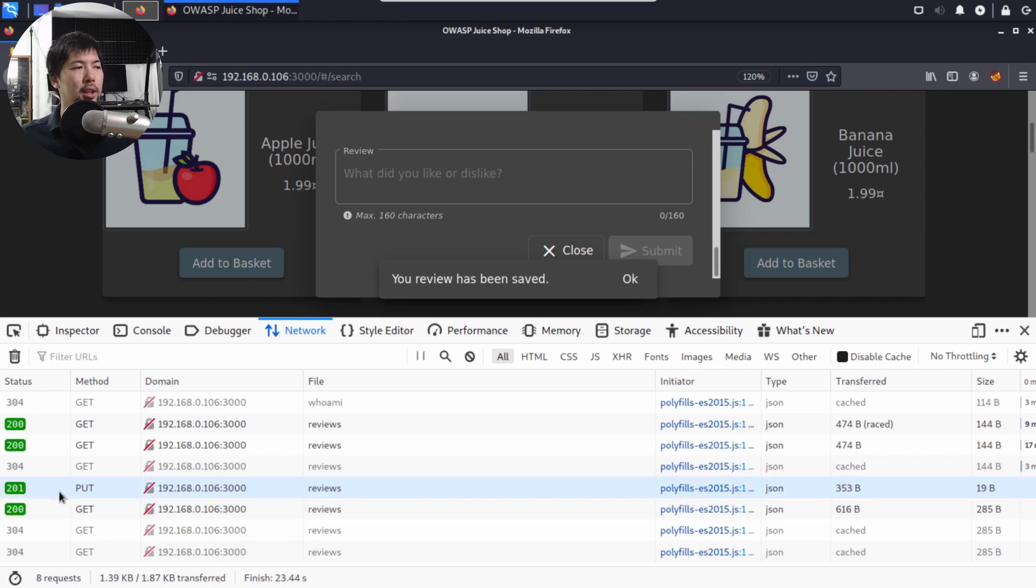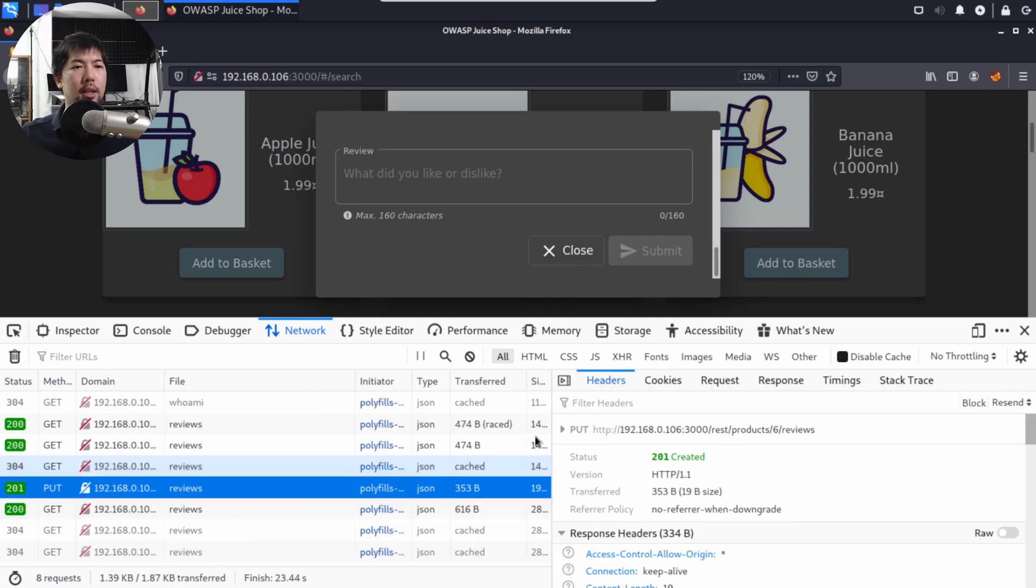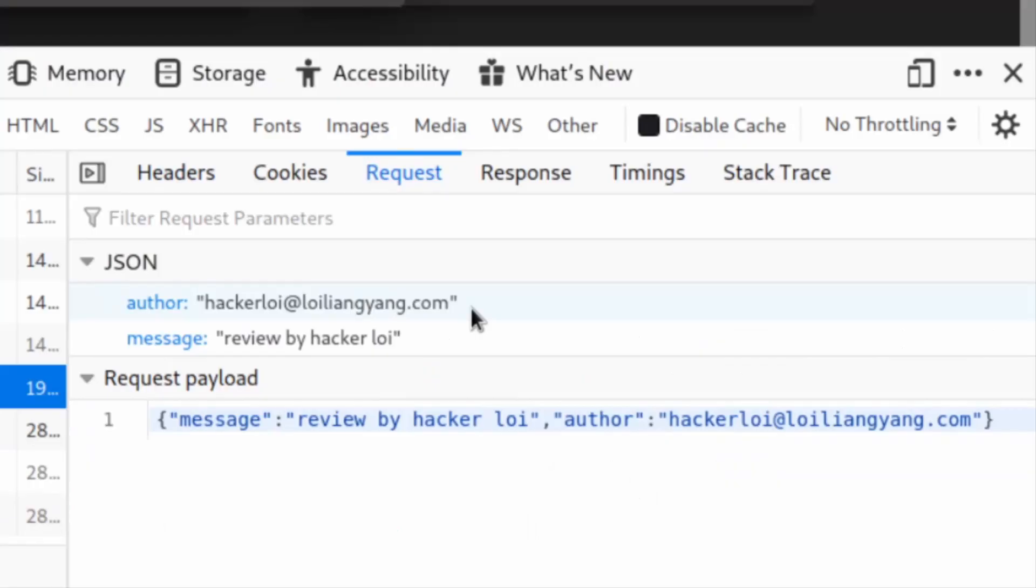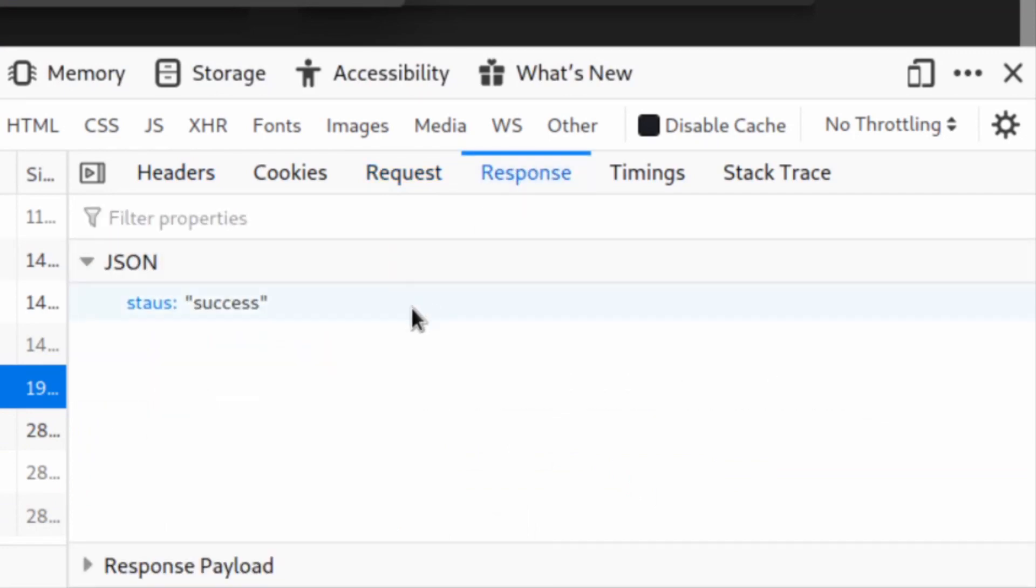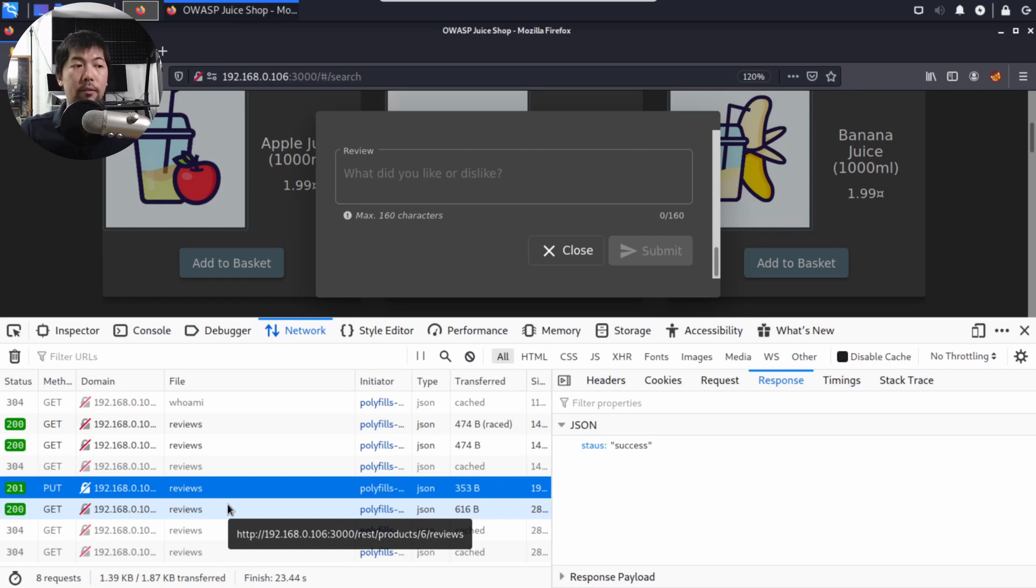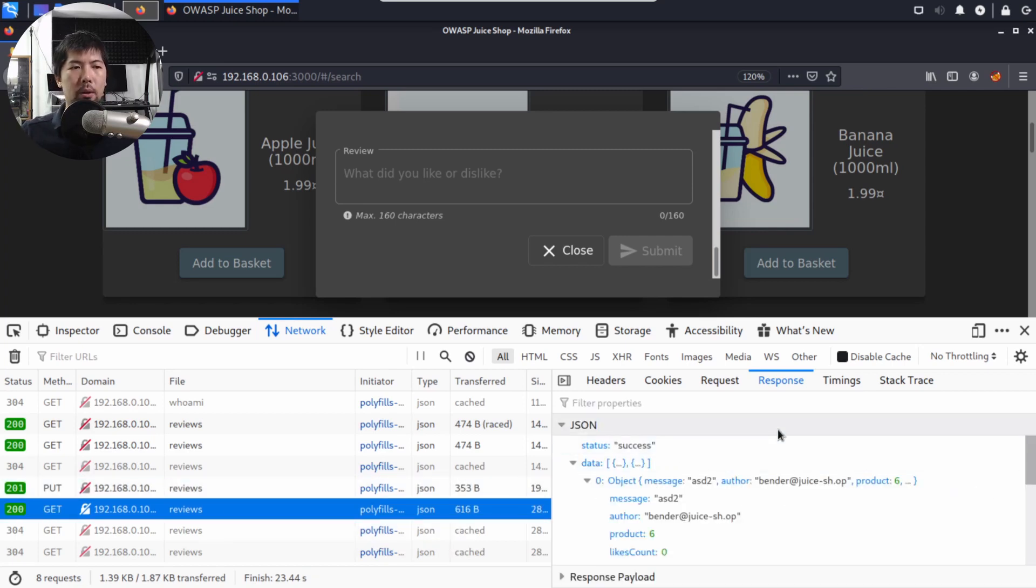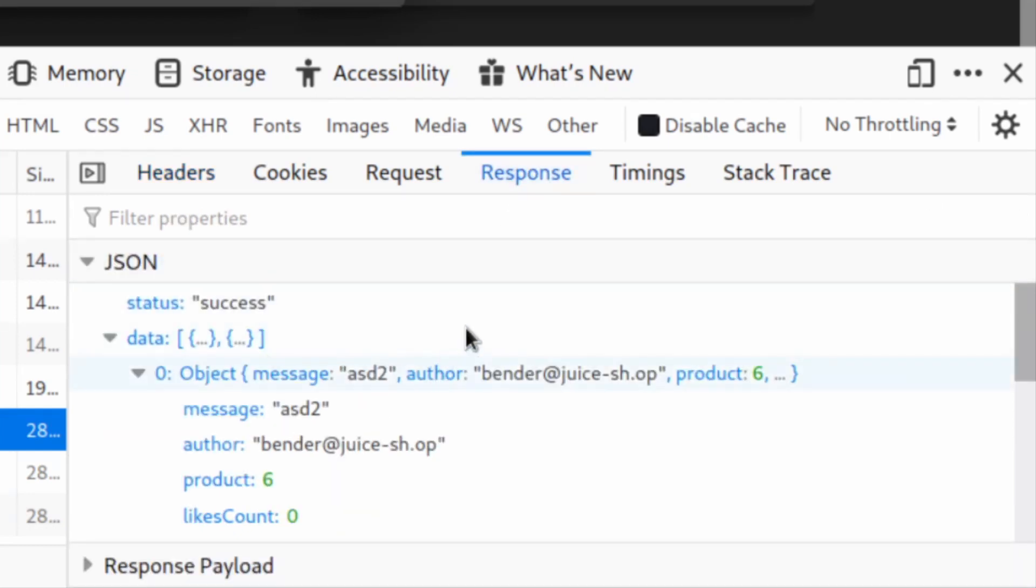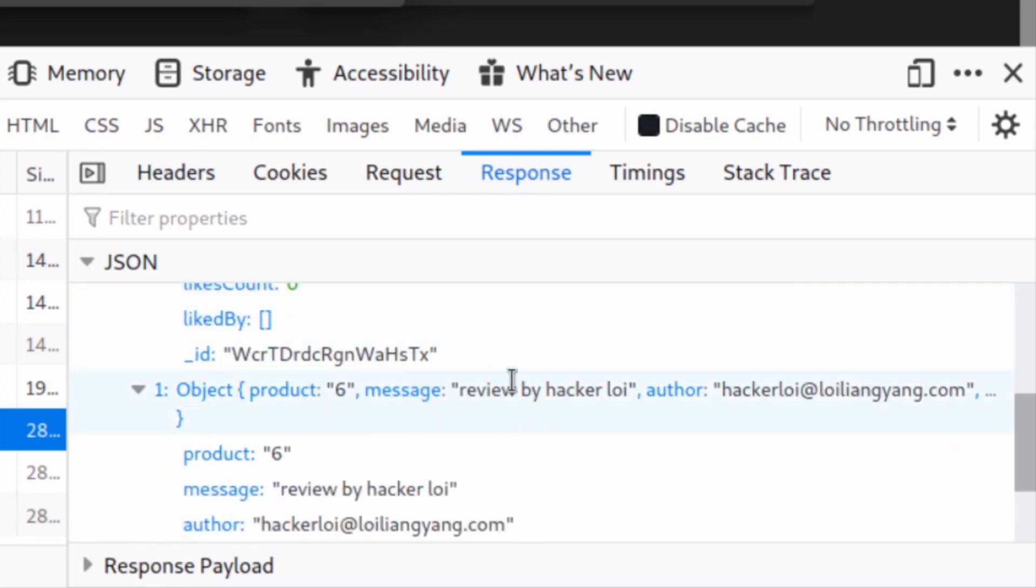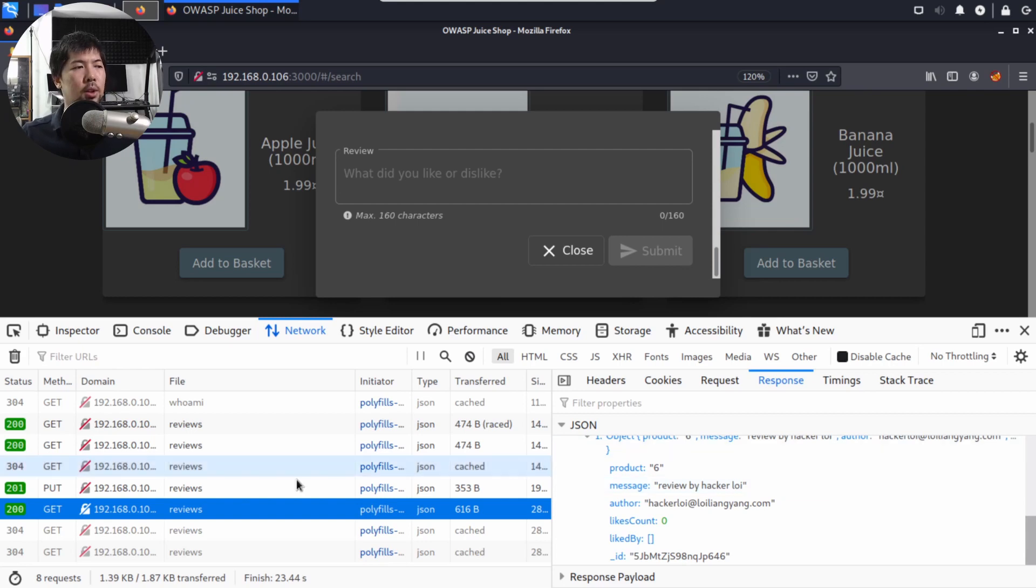In this case, we have a slightly different status, 201. Let's go ahead and click on it and see what's showing here. 201 created. We can click under the requests and you can see the following: alter, message. I can see the response here, success. We managed to put in a review into the product. Click on the second one here under the headers, GET into the IP address, port 3000 /rest/product/6/reviews. Click on the response: success. We have the message reviewed by HackerLoy. Right now, we are able to retrieve all these different values.